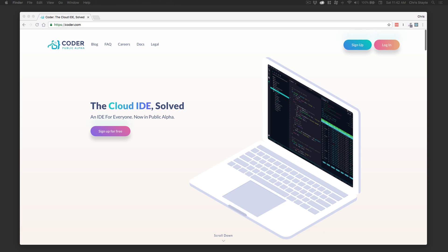Hey everybody, today I'm going to be showing you guys Coder.com. We're going to be integrating this with our existing Hugo websites, but this can really be used for anything, whether you're developing a website or any application really, unless that's system dependent — something like a native language like C# for Windows or Swift for an iOS app. This is one of the best things I have seen in a while, and I'm going to show you guys why.